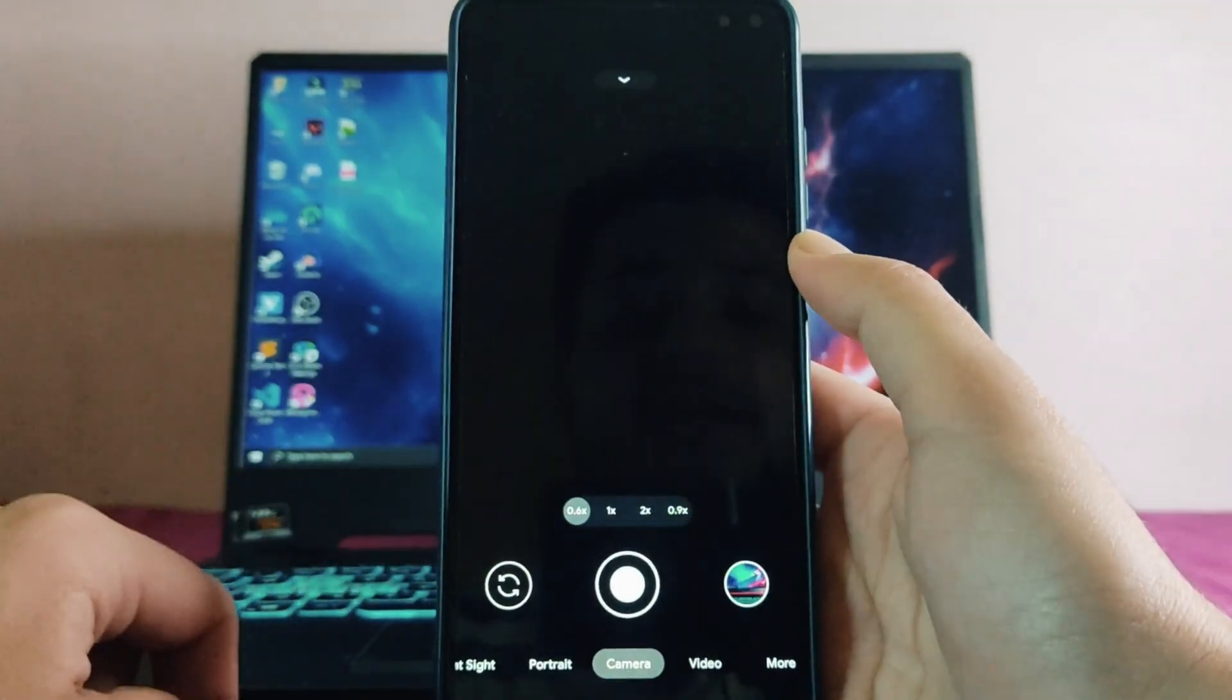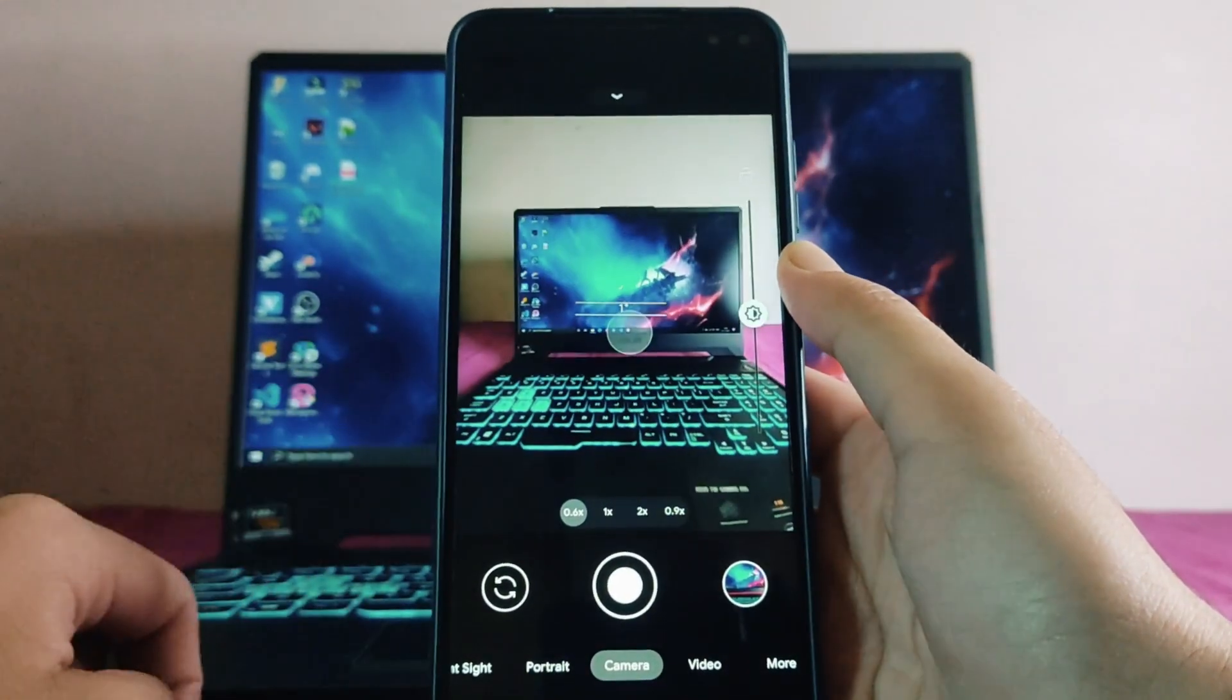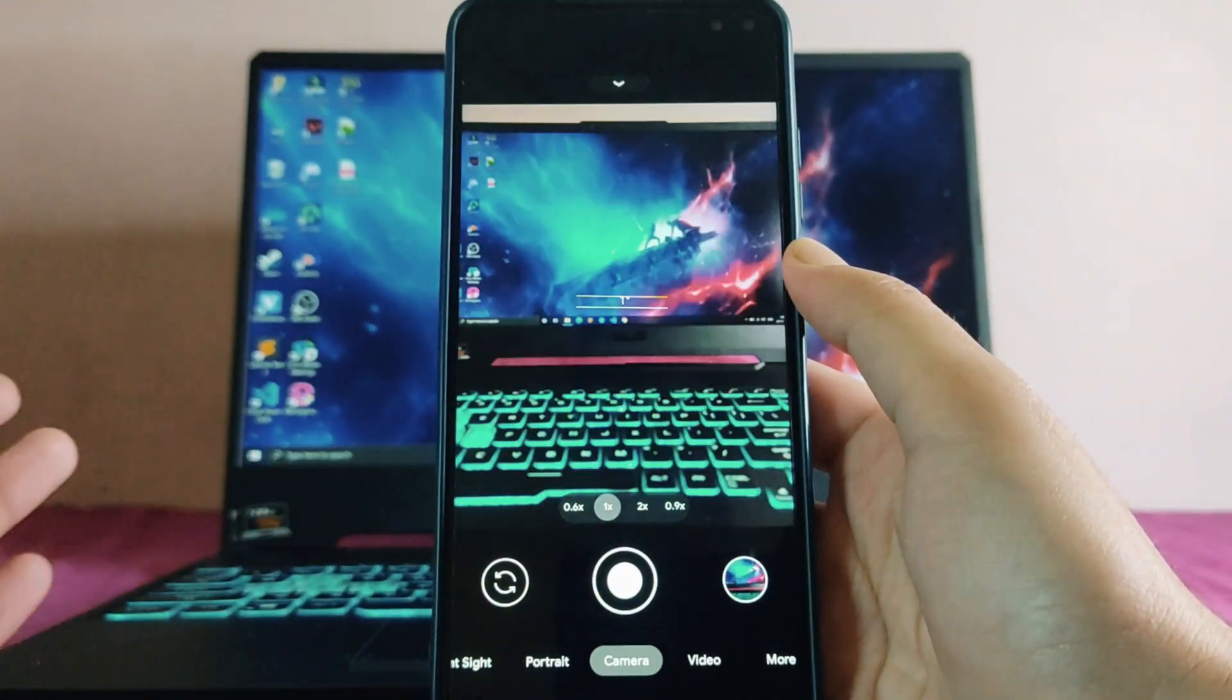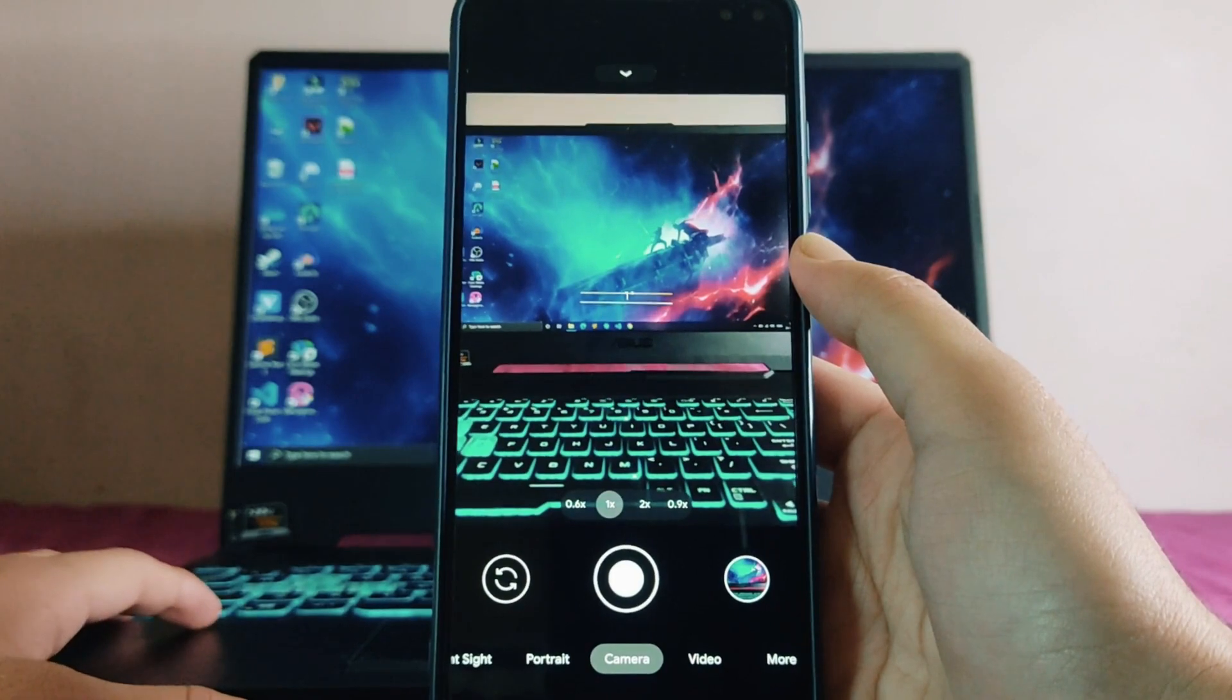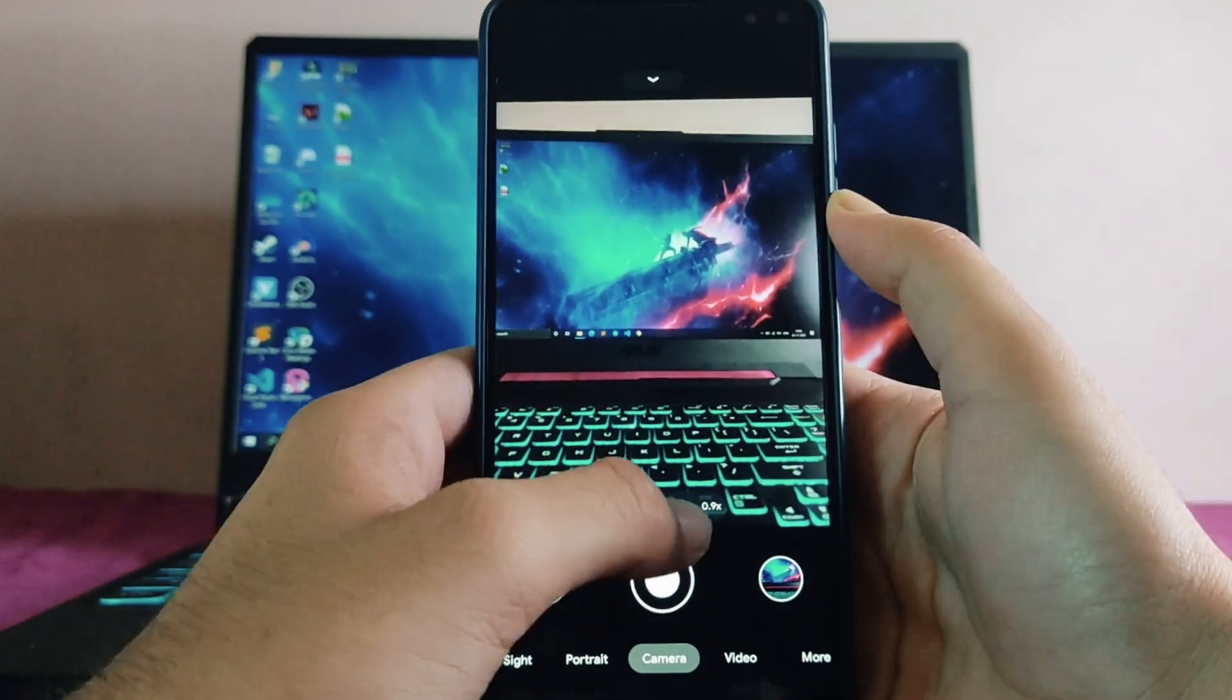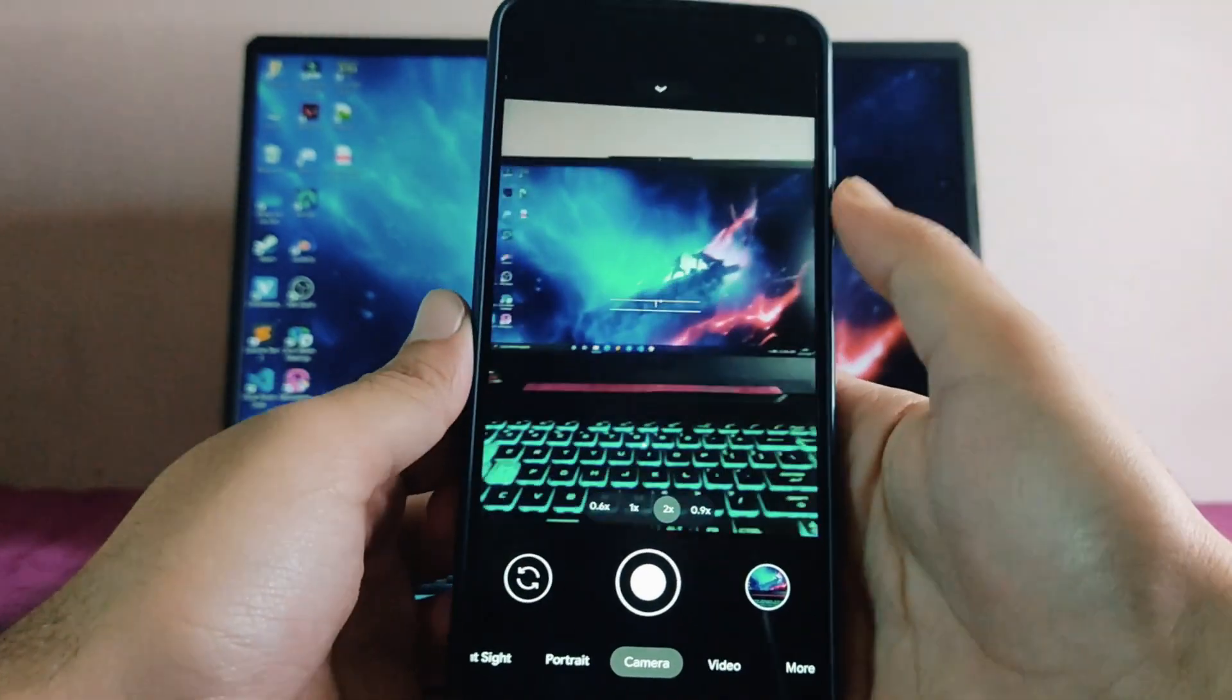The wide angle here is working perfectly fine as you can see. No issues with the wide angle. The 1x here is the 64 megapixel camera but it captures only at 16 megapixel. This is 1x, and when you switch to 2x, this is the macro lens.